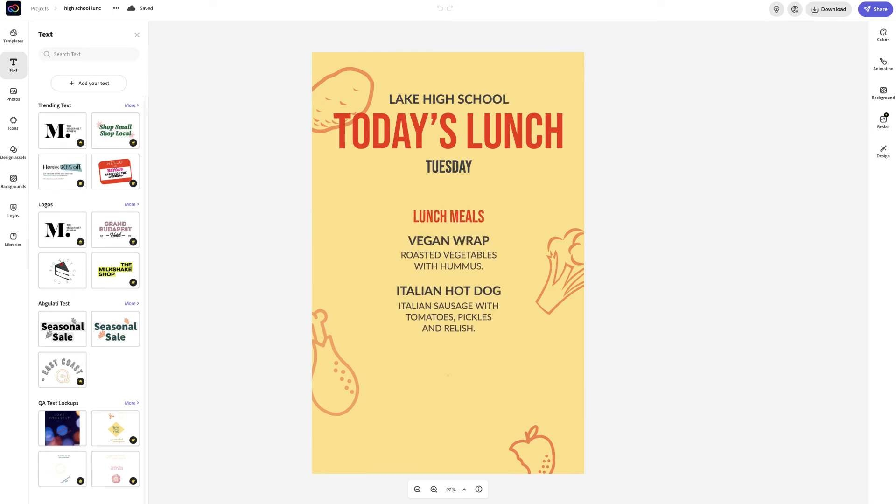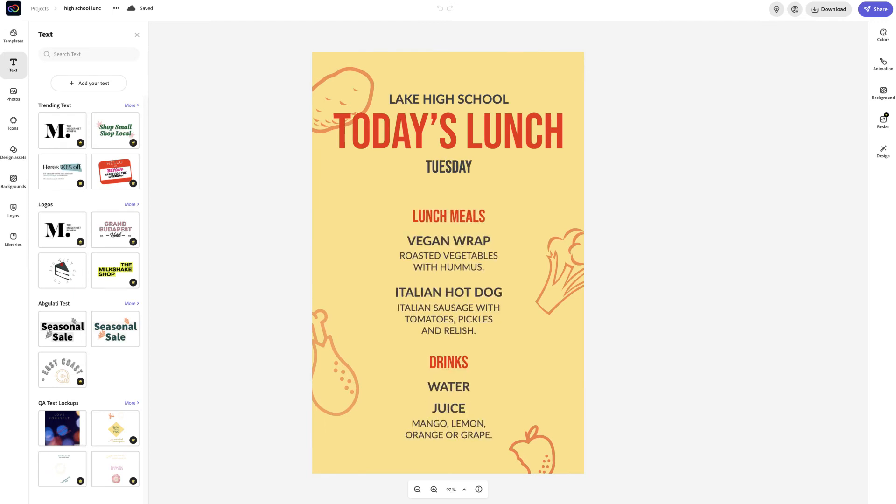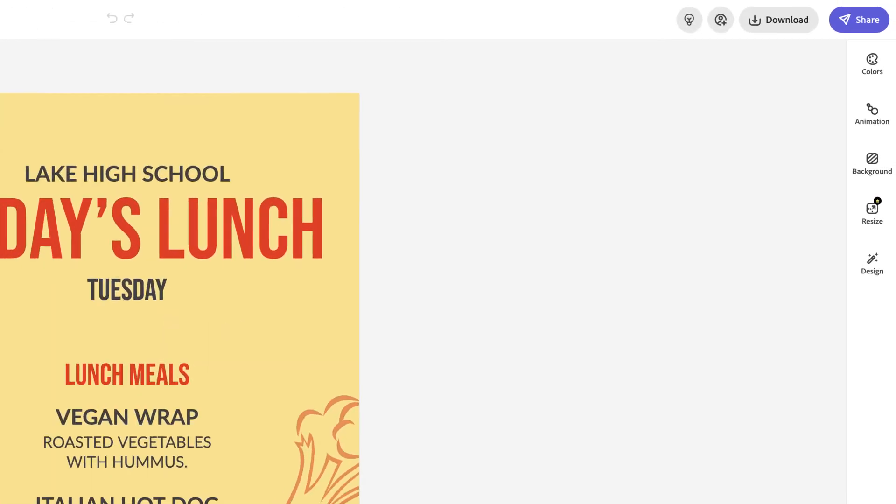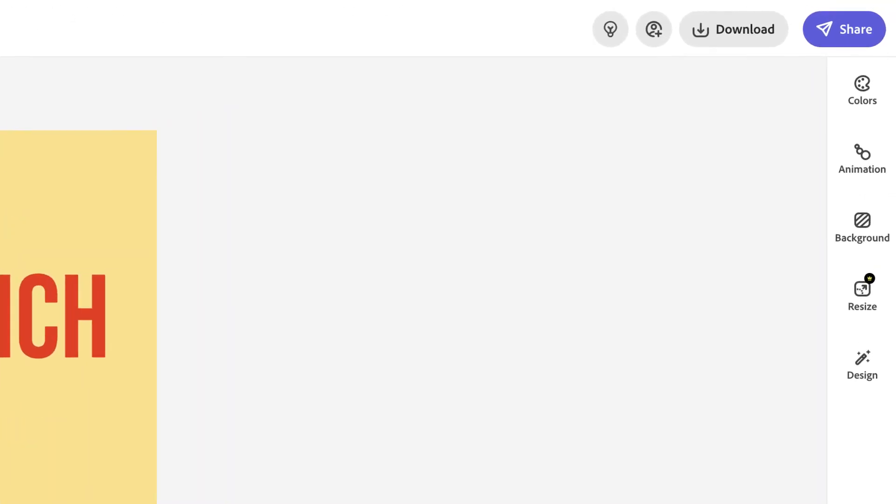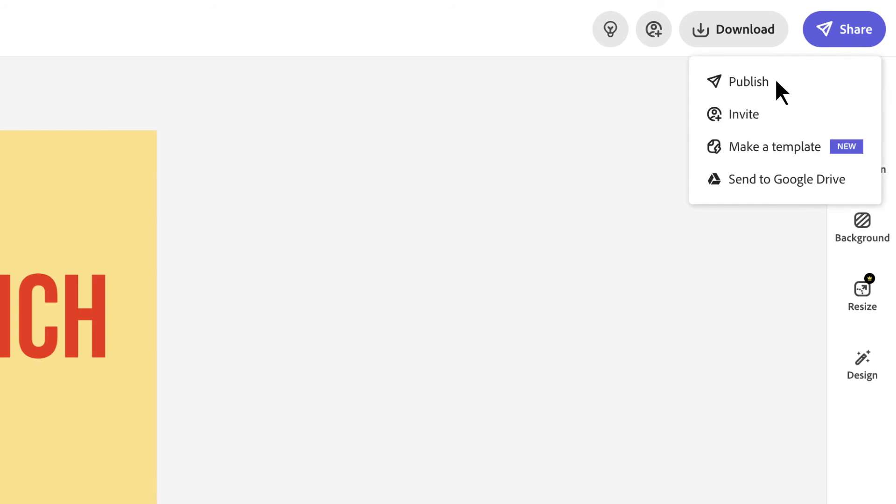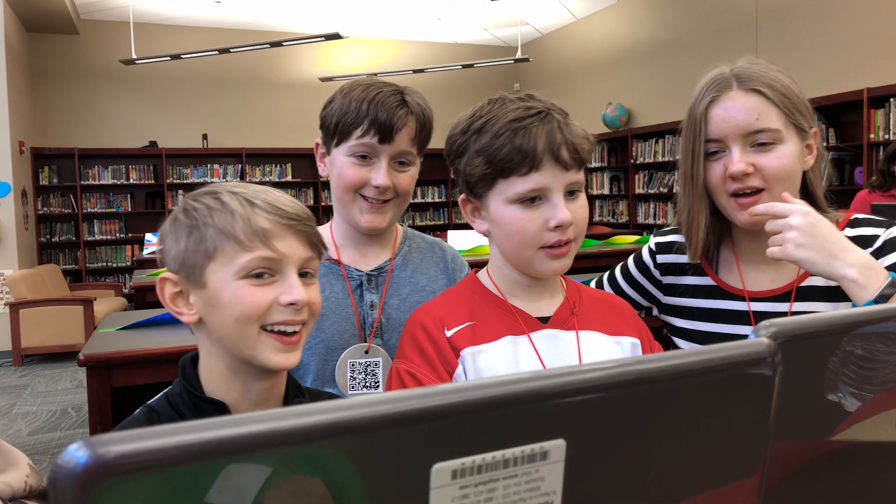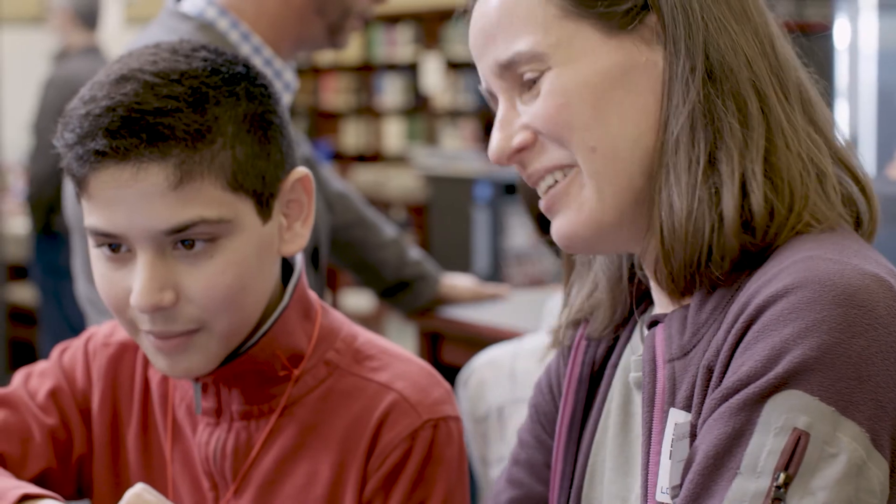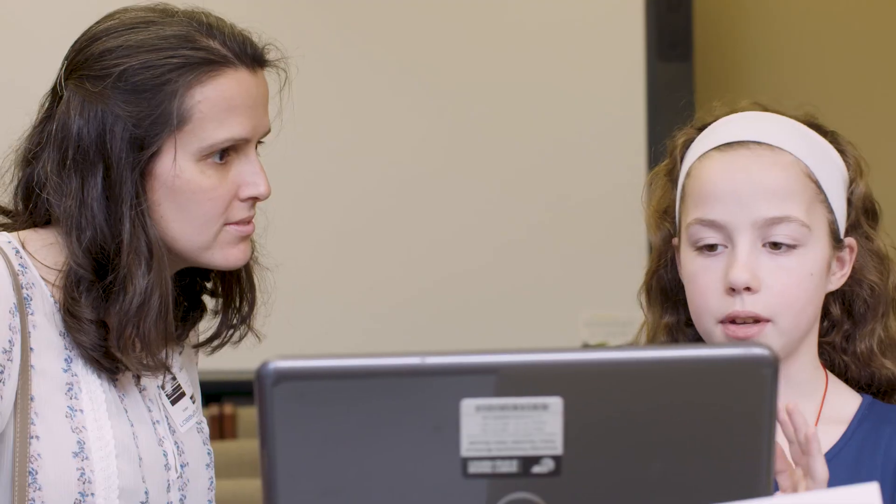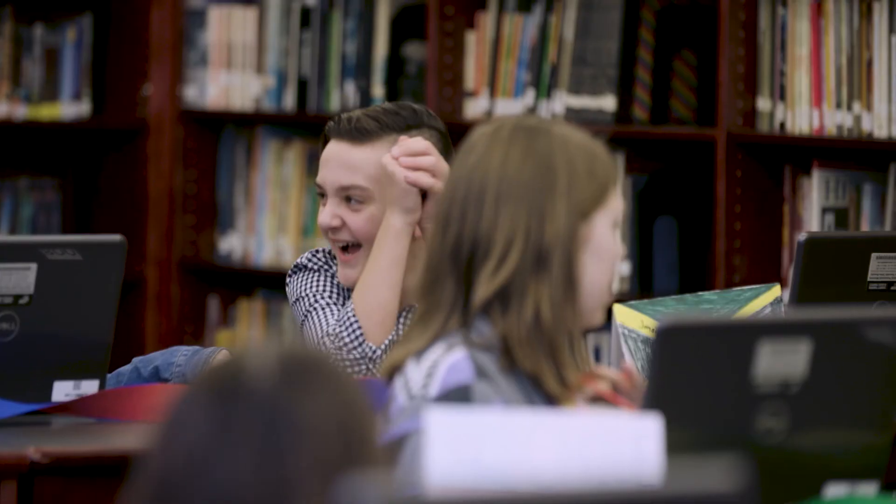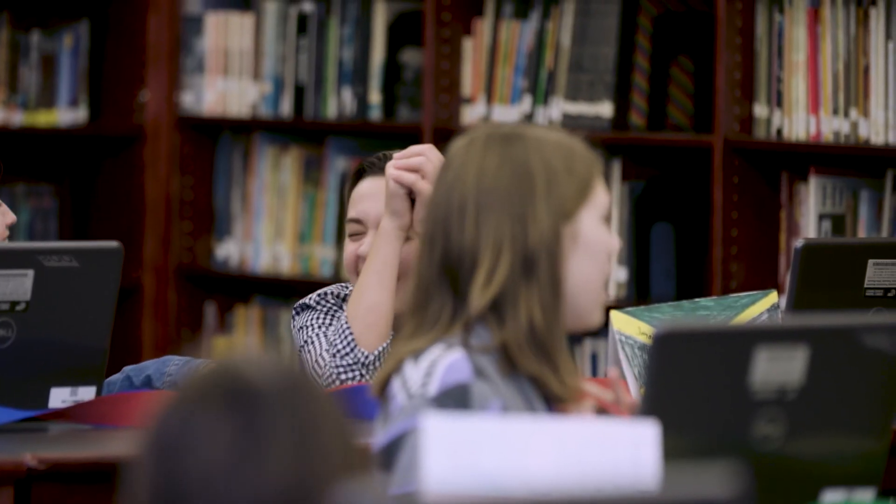Students can also share their work with you and other students when they're ready. Depending on your organization setup, your students might be able to share their project with you by publishing a link, sending it to their LMS, or just downloading the finished project. Students can also invite their teachers and classmates to collaborate on projects with them.